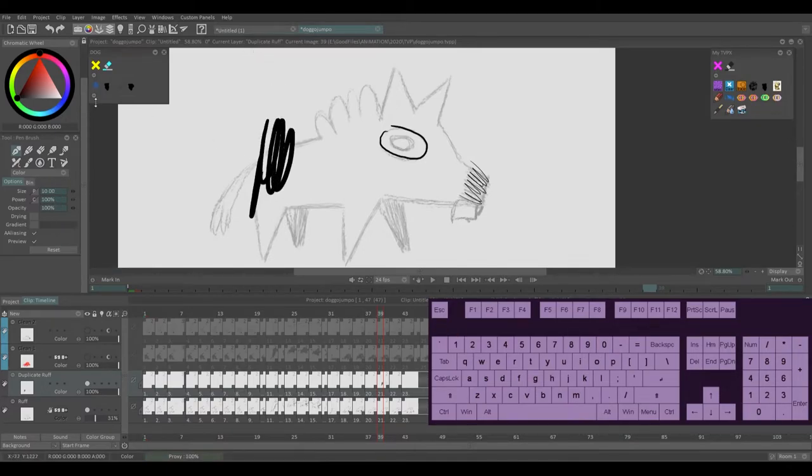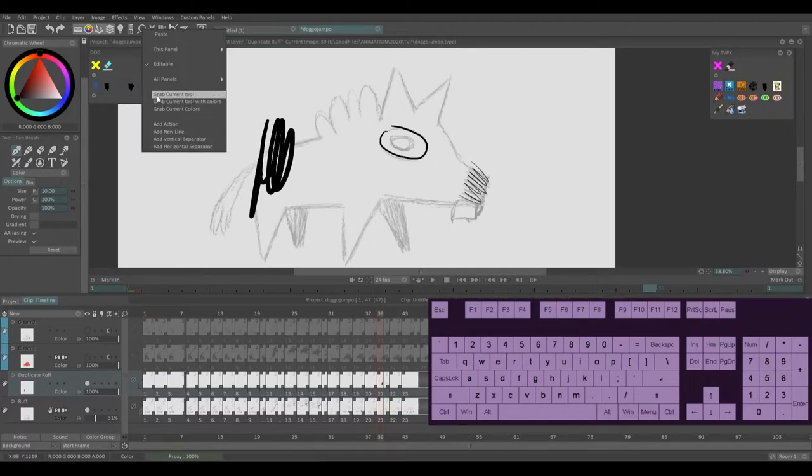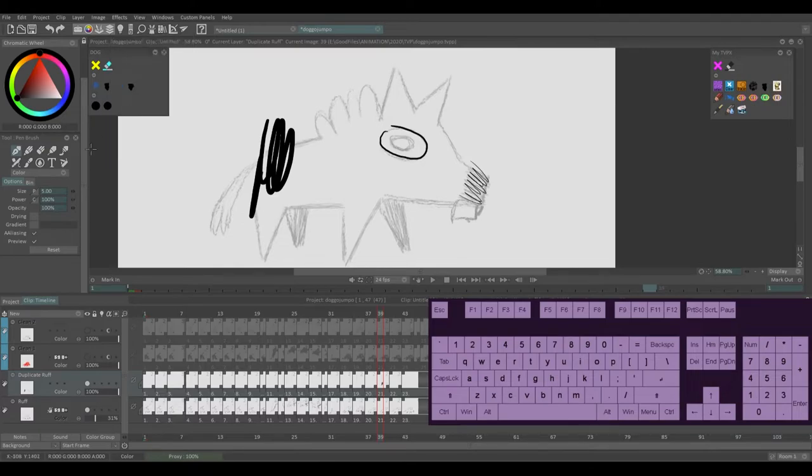So what I would do, I would grab my size 10 brush. I would right click, grab current tool with colors and do the same with 5 and for 1.